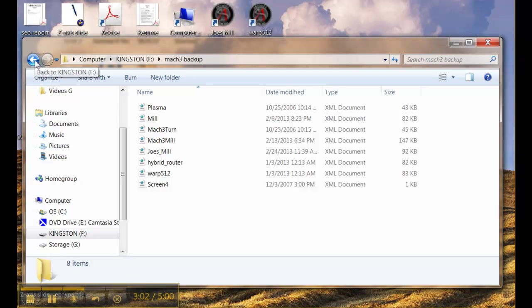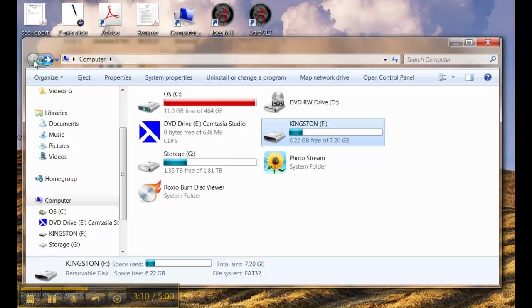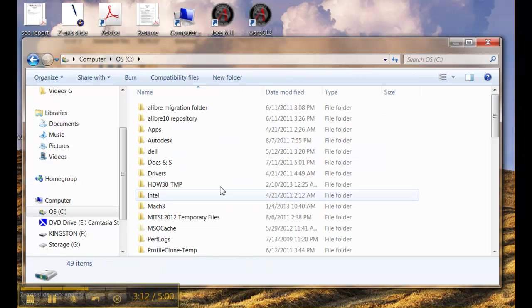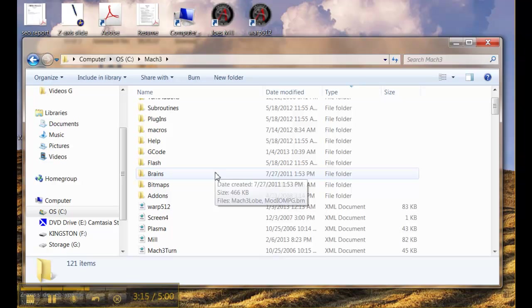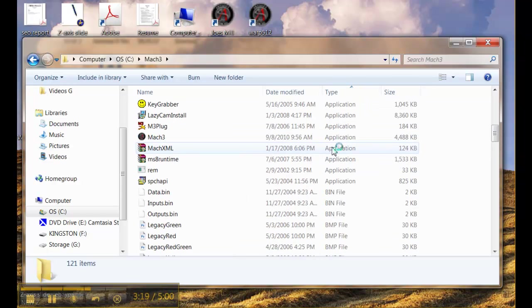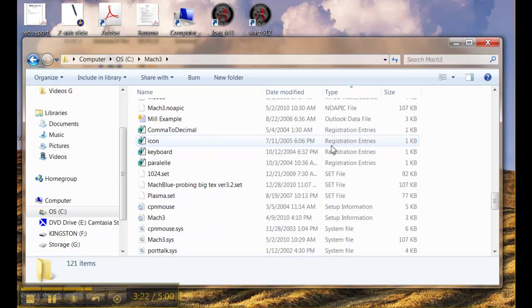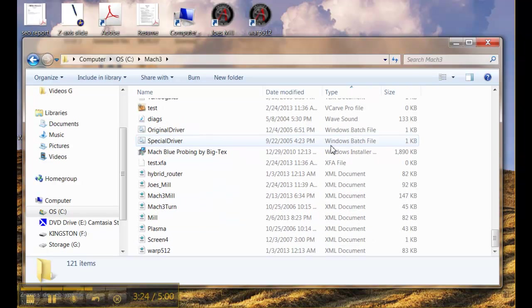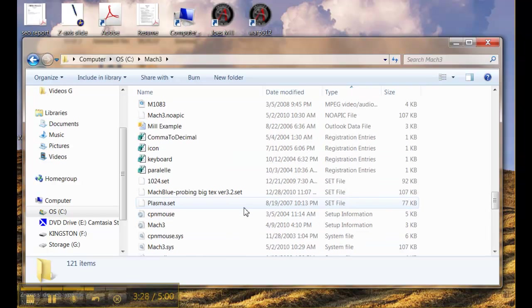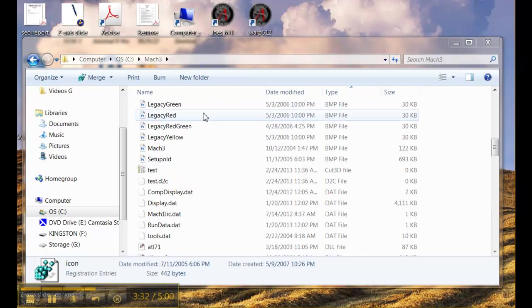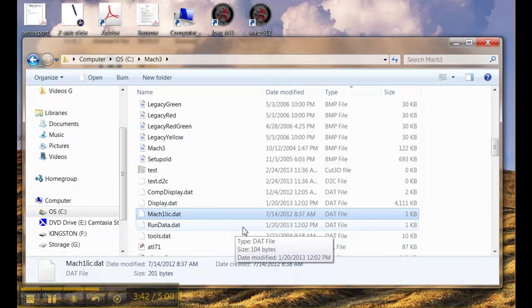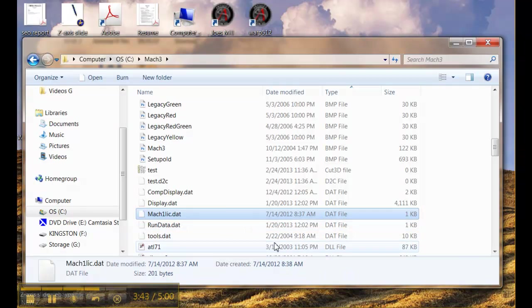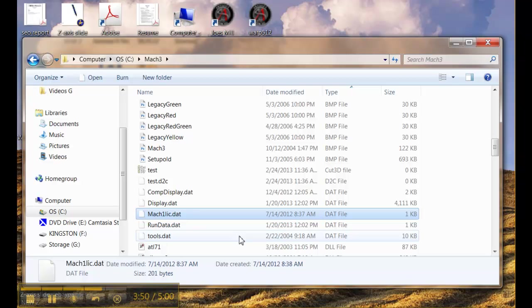So we're going to keep these in a safe place but as long as I'm doing that you might as well go and grab one more file from the Mach 3 folder. So we navigate to the C drive back into the Mach 3 folder and you scroll down until we find a file called the Mach 1 license.dat and that's where Mach 3 saves all the information for you when you buy a licensed copy of it. This is your license information.